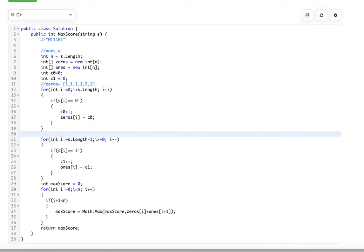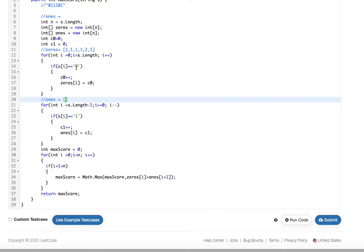Now for the ones array, we go from right to left. Starting from the right: position five has one, position four still one, position three becomes two, position two becomes three, position one becomes four, position zero stays four. So the ones array stores cumulative one counts traversed from right to left.